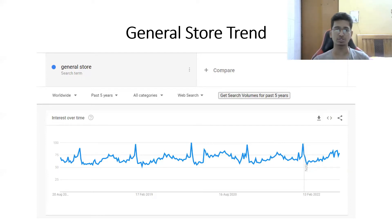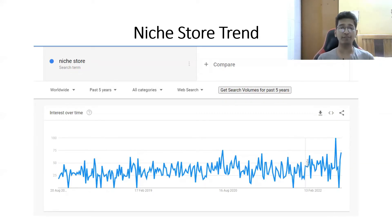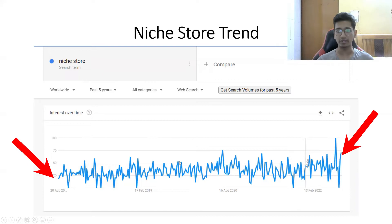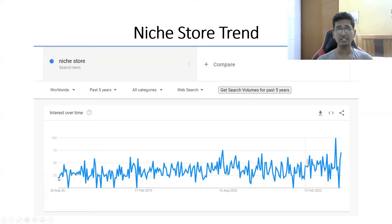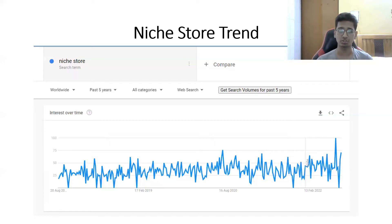Here is the graph for niche store, again over the past five years. If you look at the bigger picture, this graph has not gone up by much. There are lows that touch the ground here and there, and recently it touched the ground again. The searches for niche store haven't been high, though it has gotten some new peaks — meaning the trend is slowly moving upward, but it is still very low compared to general stores, so there is less competition in niche stores.